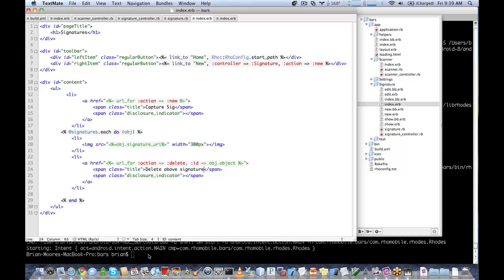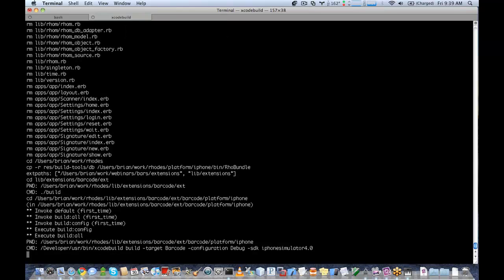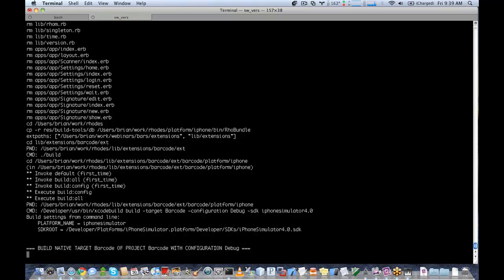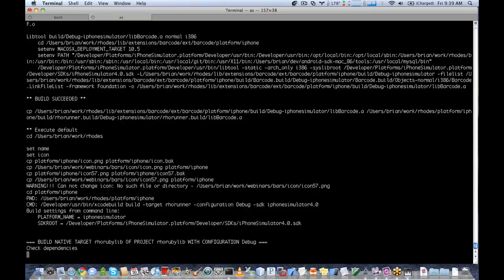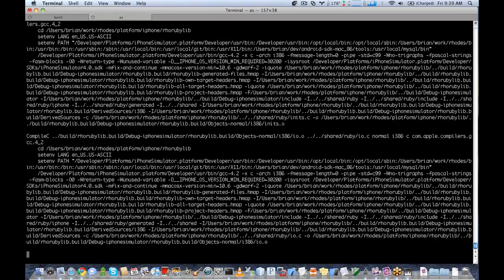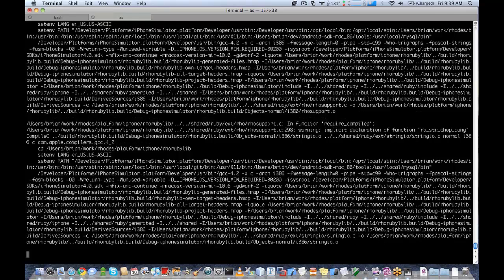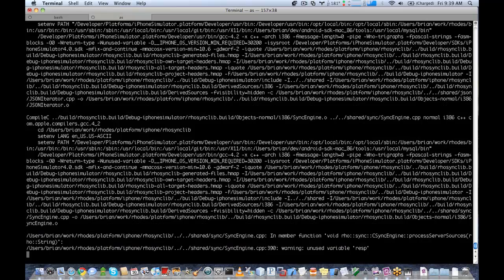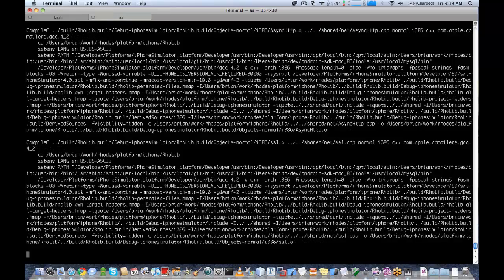Now that we have all of the signature capture implemented, currently this feature is only available on iPhone — it was just added to the master branch on Wednesday. We'll use rake run iPhone to take a look at our signature capture. The barcode is supported on more than just iPhone; currently it's supported on iPhone, Windows Mobile, and Android. I'm not sure if it has yet been put into the Blackberry tree, but the plan is to have barcode out on all platforms when Rhodes 2.1 has been made stable.